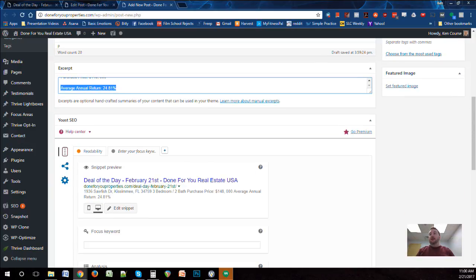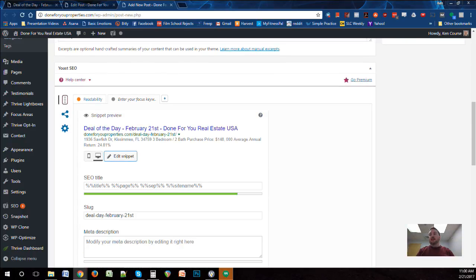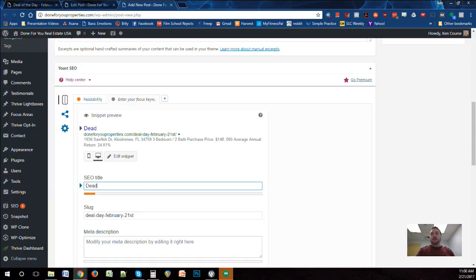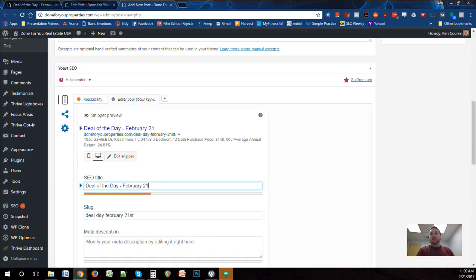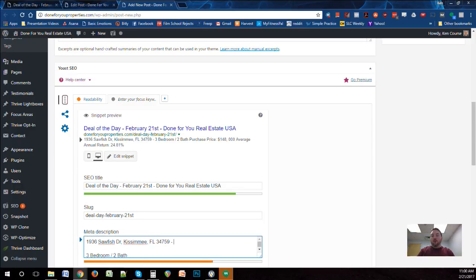We also need to make sure the SEO and social look good. I'll click Edit Snippet — the title is fine, but I'll type it in anyway: Deal of the Day February 21st — Done For You Real Estate USA — to get it into the green. Then I'll paste that same excerpt. For Google, we have to format it differently because you can't have line spacing, so I'm using dashes to divide up the sections.